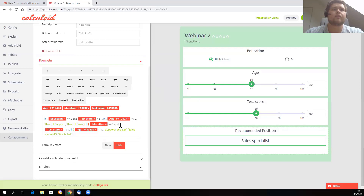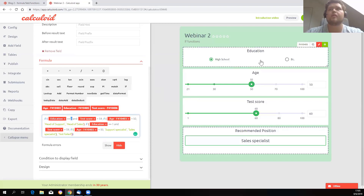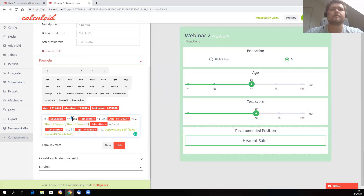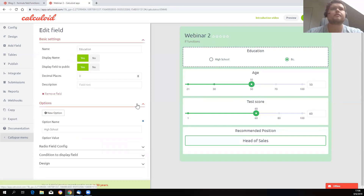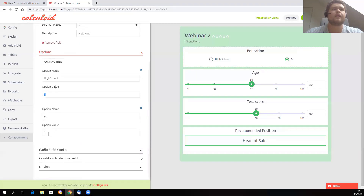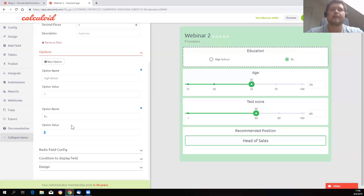Let's take a look at the formula here. We have a function which checks if the education is equal to 2, which is bachelor degree for us, and the value 2 is taken from the field here. Before setting the IF function, it is really important to set all the values in the fields you're going to use. If you're going to use a radio box field or select field, it is very important you set the values you're going to work with in the formula. So for us, high school is equal to 1 and bachelor is equal to 2.